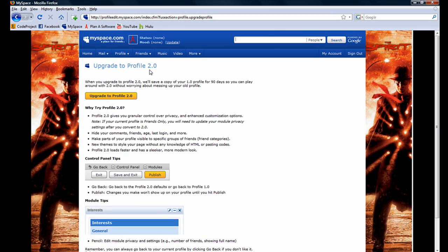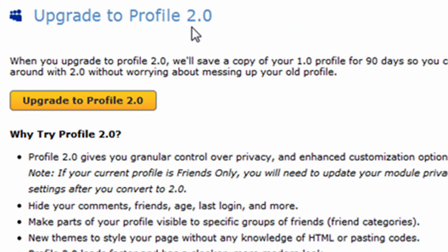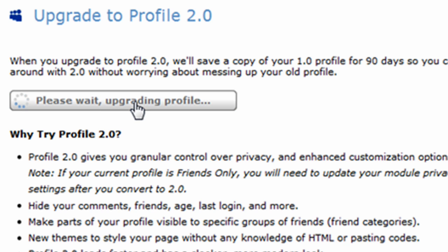Notice we are prompted to upgrade to Profile 2.0. It is recommended you upgrade to Profile 2.0 to take advantage of the advanced privacy settings. To do so, click on the Upgrade to Profile 2.0 button. In just a moment, you will have upgraded your account to Profile 2.0.